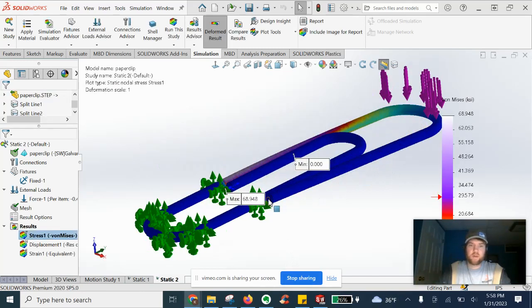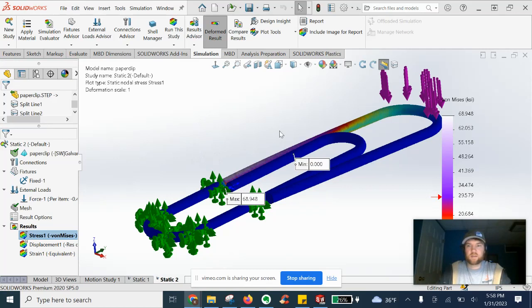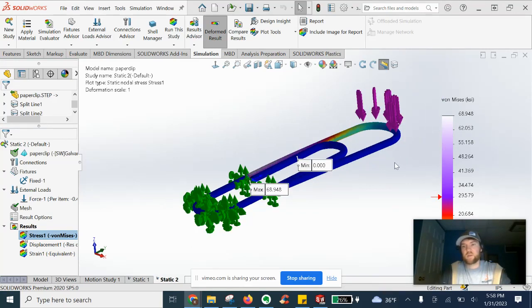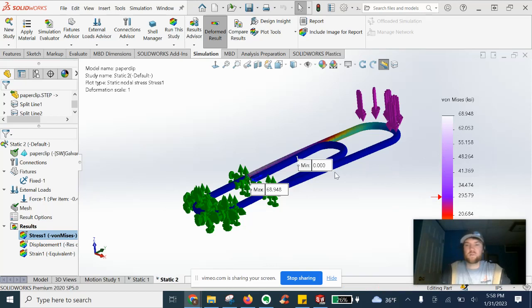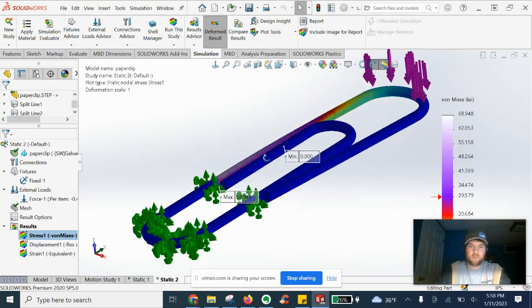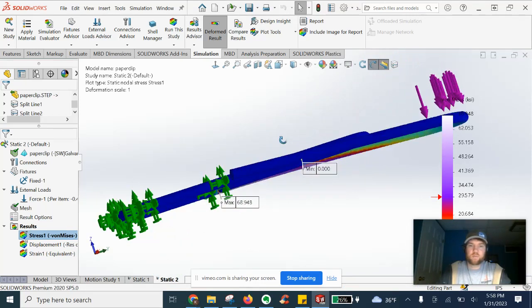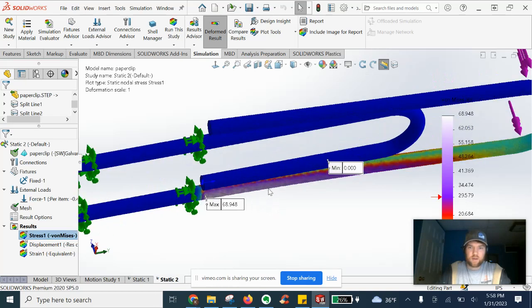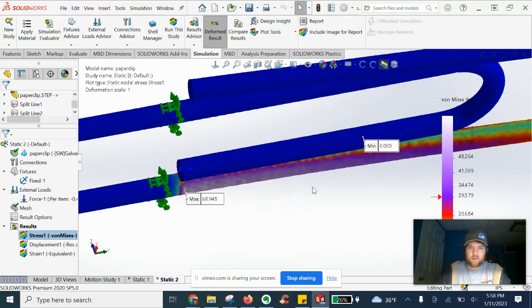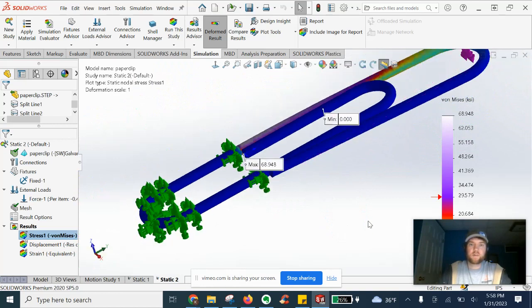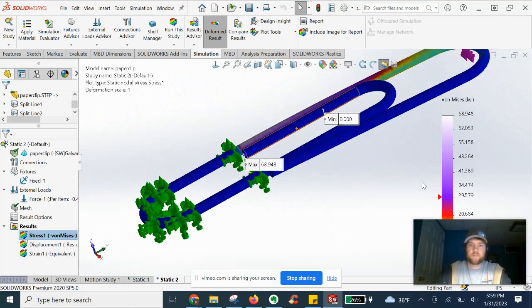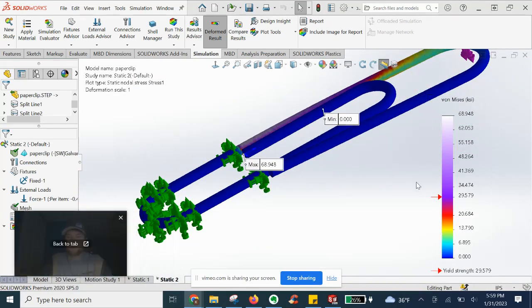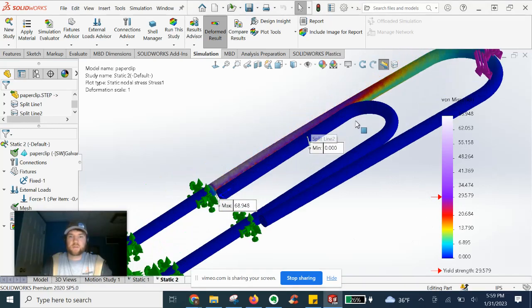We've got our min and max von Mises stress. Max being about 69 KSI. We've got this purple at the top of the graph. We color coded anything above yield to be purple so you can see where the paperclip is failing here. Right after the area where we fixed the other end in this region here. We've got our yield strength set to 29 KSI. So anything above that is failure.